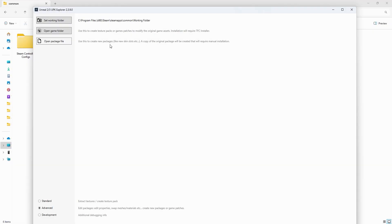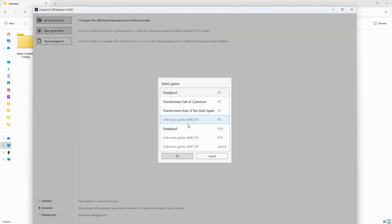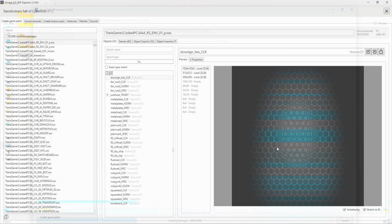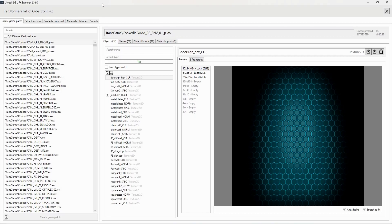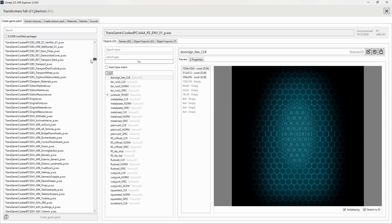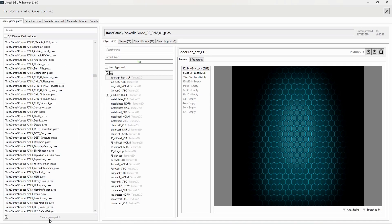Now that we have that all set up, let's open our game folder. For my example, I'm using Fall of Cybertron, but any game will do. Just click inside the folder — in this case, Transformers Fall of Cybertron — and then click Select Folder. A box will pop up; just click Fall of Cybertron again, and once you have that all the packages of the game will begin loading. It is here you now have access to the heart of the program. You will start under the Create Game Patch tab, which contains a list of all the packages loaded in the game on the box to the left, and it will allow you to modify just about anything in the game that can be saved as a patch, which you can then install with the TFC Installer — I have a tutorial on that elsewhere.